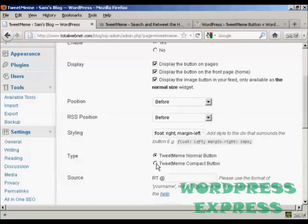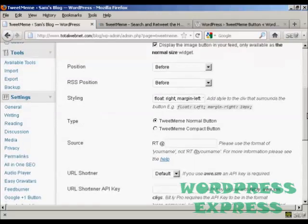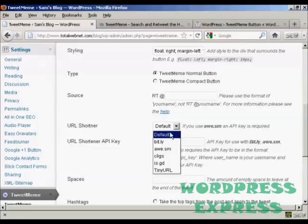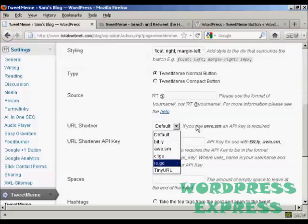You can have a normal or a compact button, and you can use the URL shortener, the default, or you can use TinyURL if you prefer.